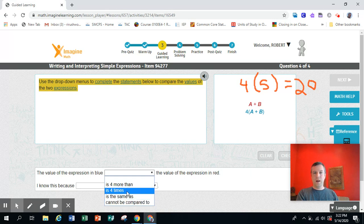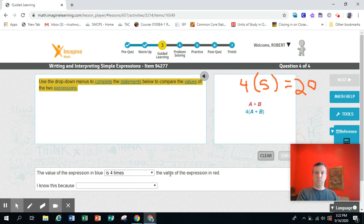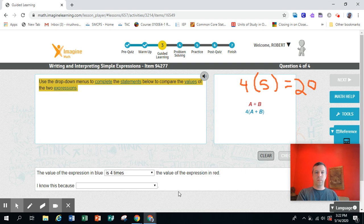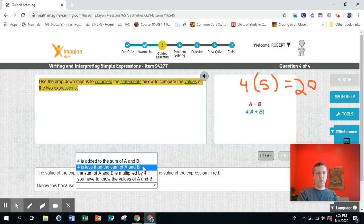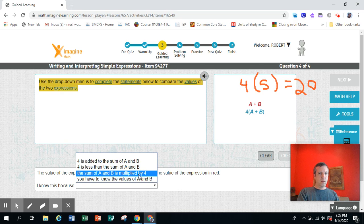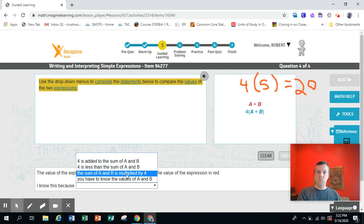It is 4 times the value of the expression in red, because we would add first and then multiply by 4. So, I know this because the sum of A and B, that means you've added them together, is multiplied by 4.